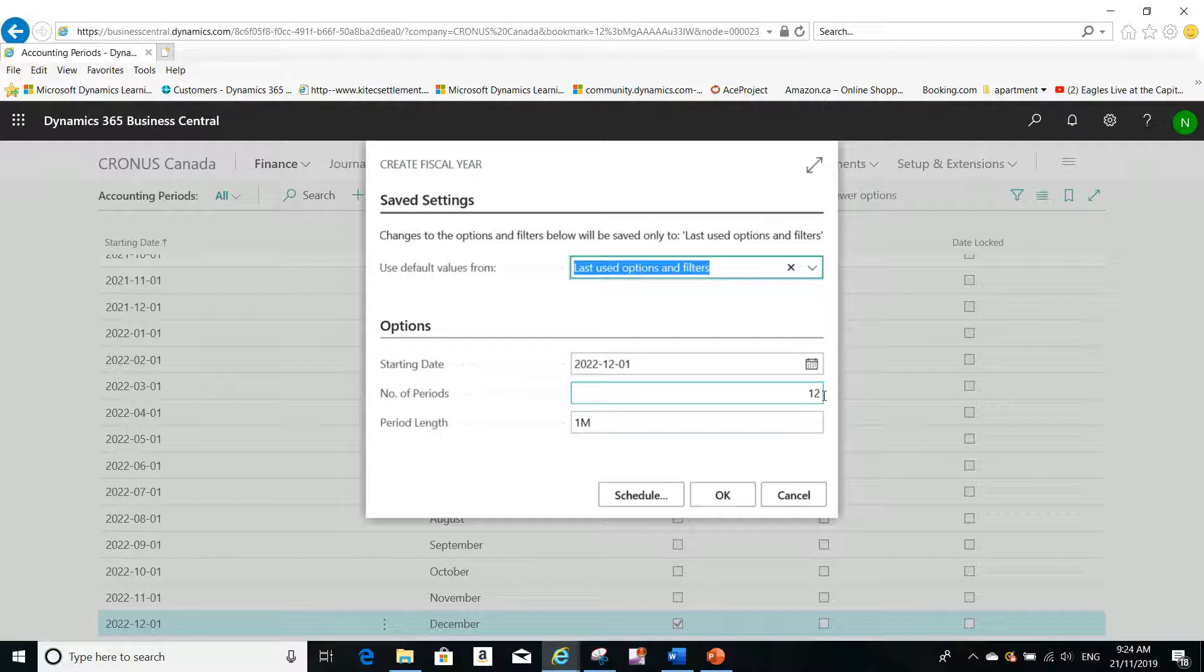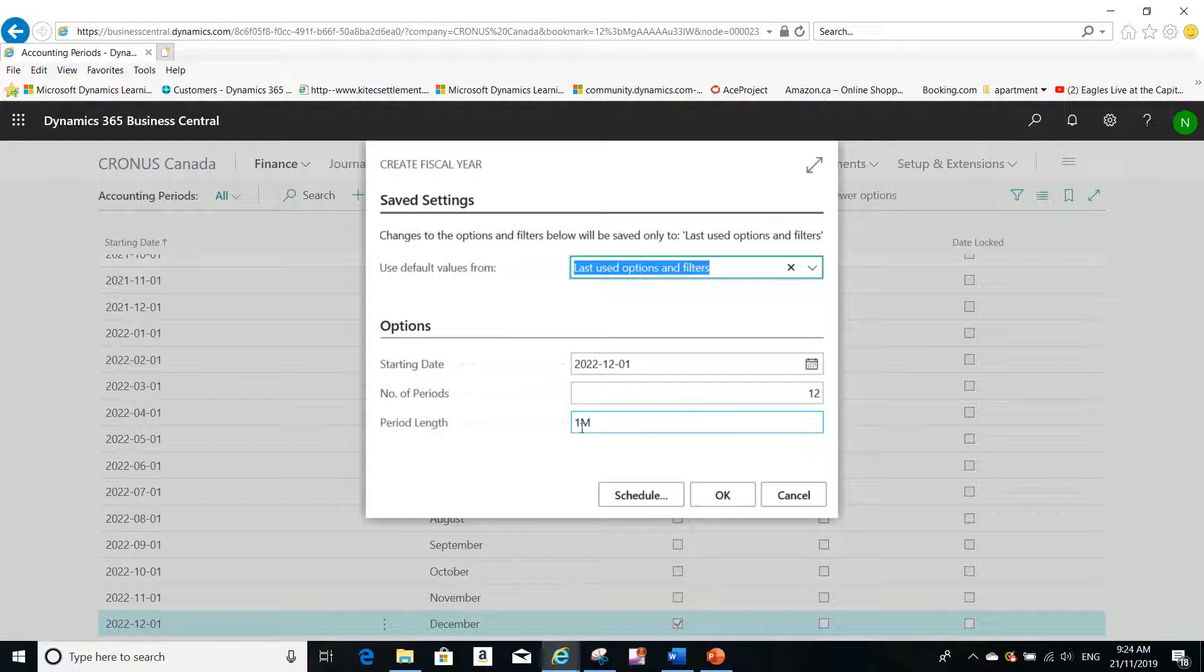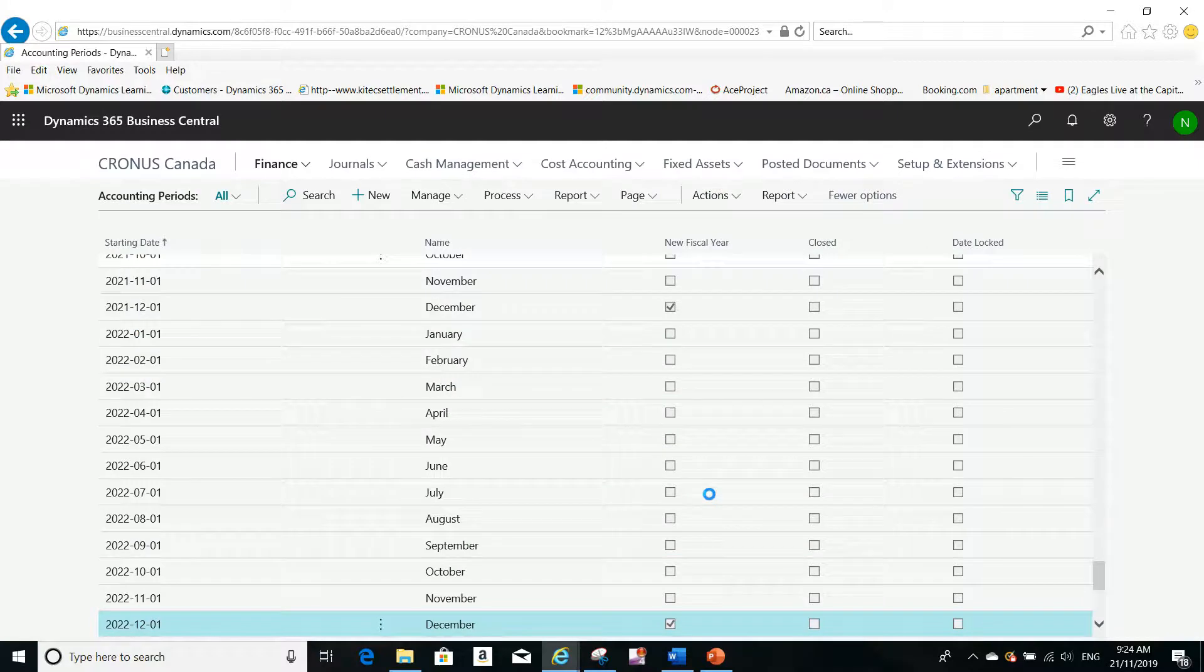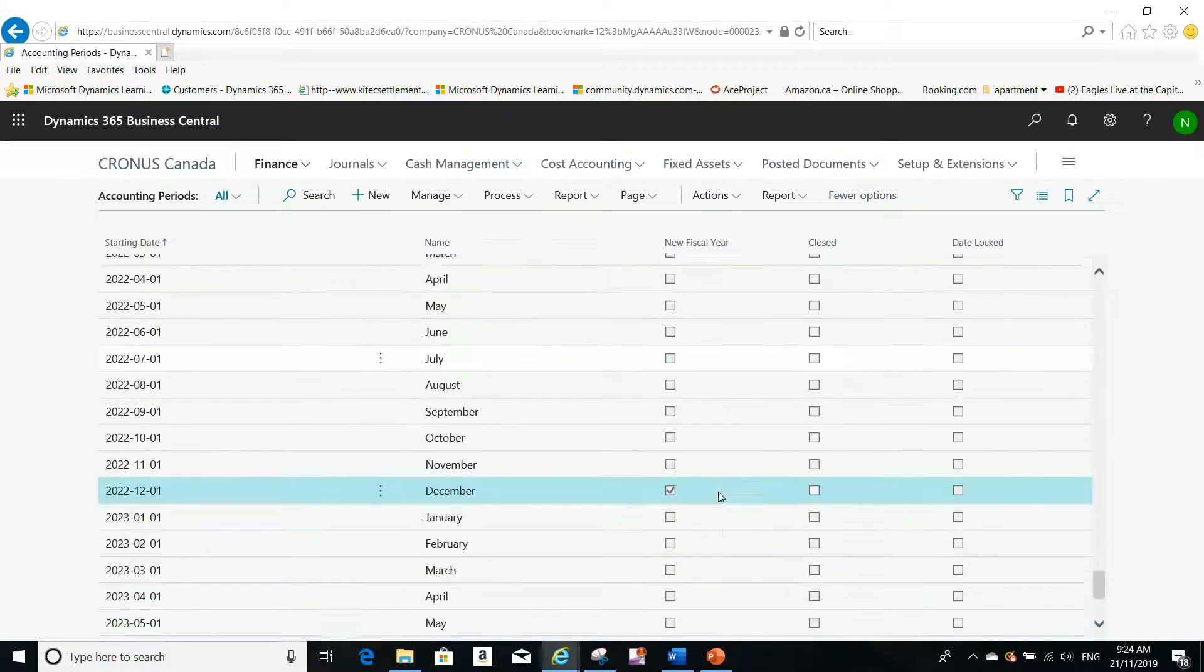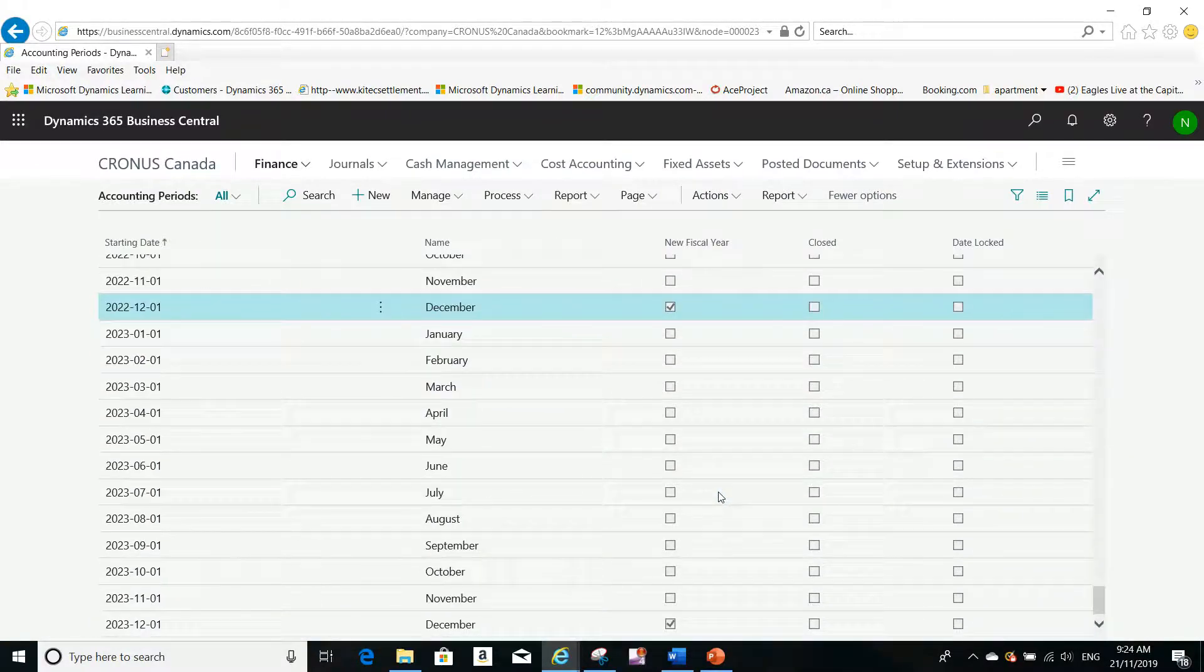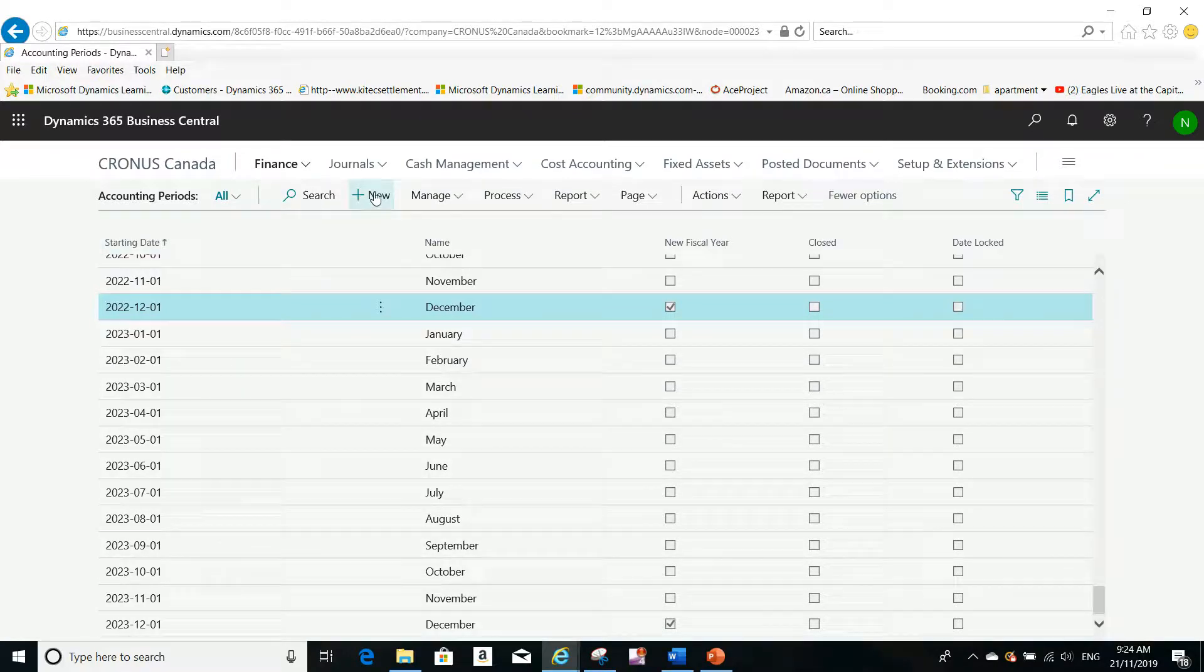Most companies will use 12 periods - 12 months. The period length is one month. All I need to do is click OK, and you see the new accounting period is created. So I don't have to go to New and create every period manually - I just use the Create function automatically.